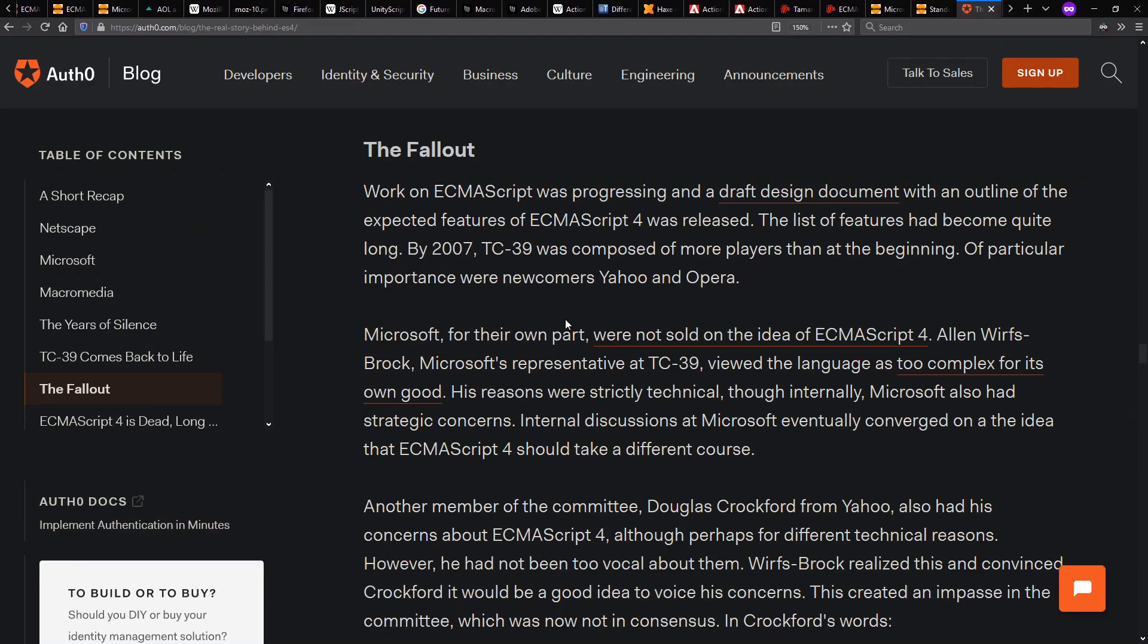Because there was a lack of consensus on the part of the players in the TC39 committee. Microsoft, for strategic and technical reasons, was against it. And also, we have Doug Crockford from Yahoo arguing, primarily from a technical perspective, that ES4 was not the right thing to do with ECMAScript, that it's sort of jumping the shark in a sense.